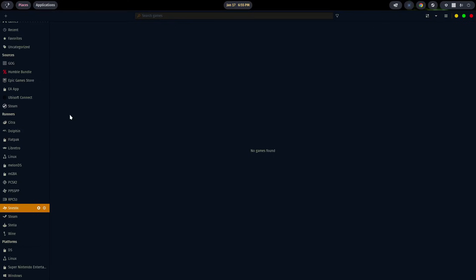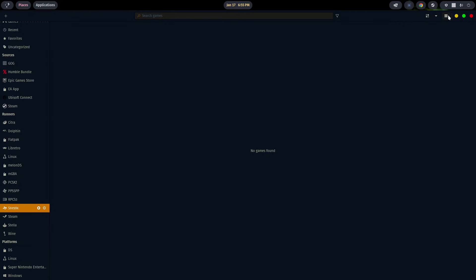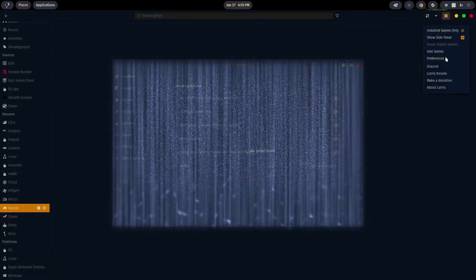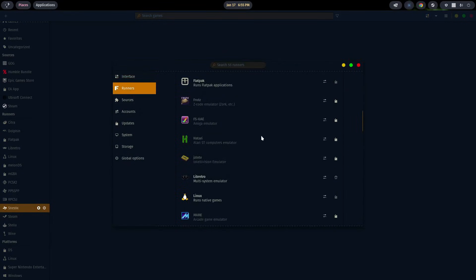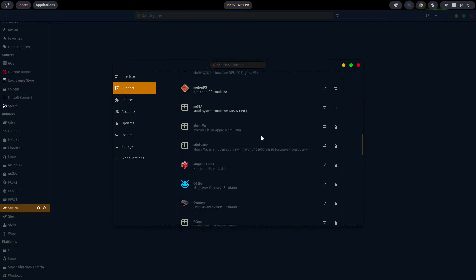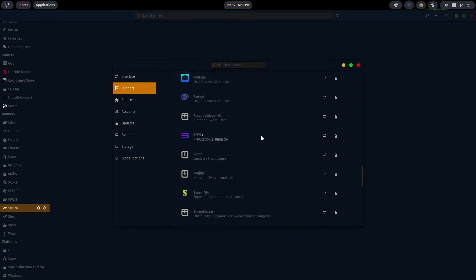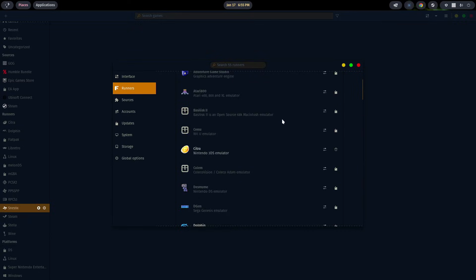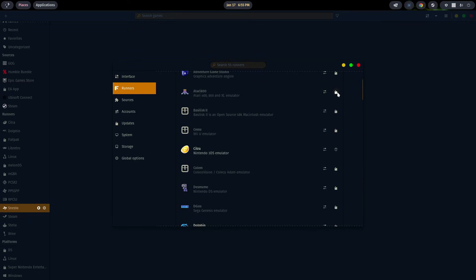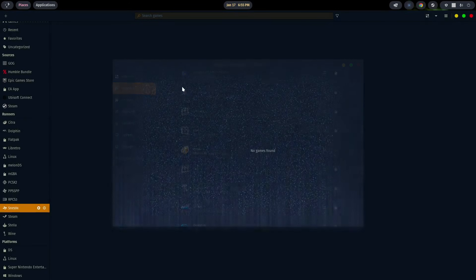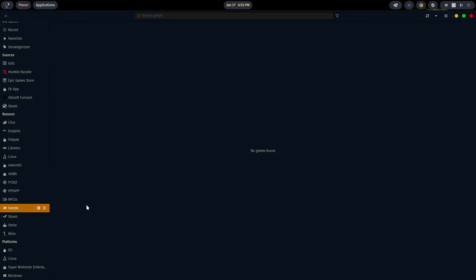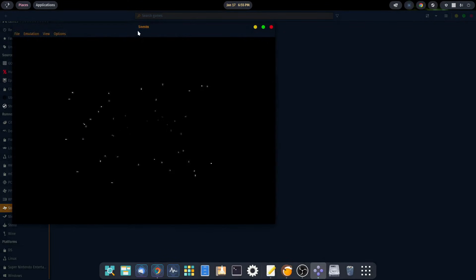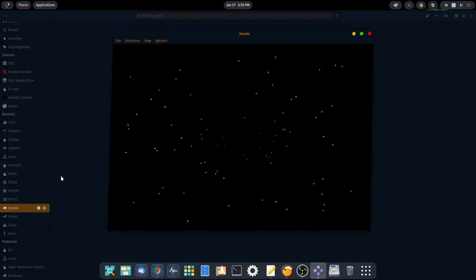As you can see, Lutris is already up and SNES9X is already installed. In case you need a refresher on how to install a runner, come up to the three lines at the top right, go down to preferences, go over to runners. You can scroll through the variety of different emulators and click on the thumbs up to install that emulator. We'll go ahead and hit the play button to get the emulator started up.